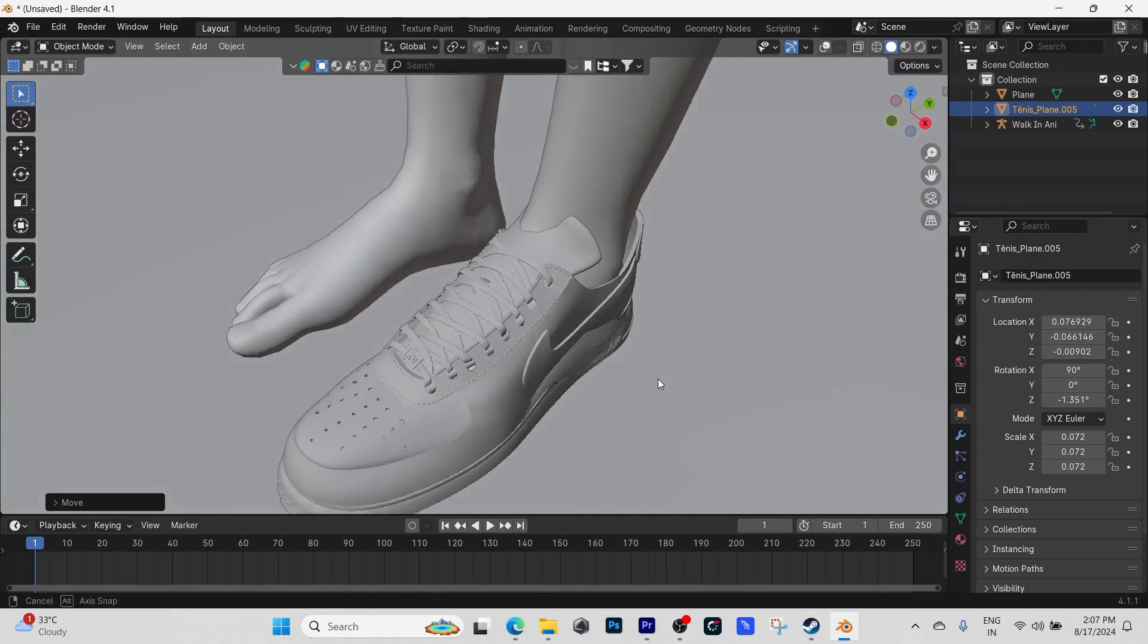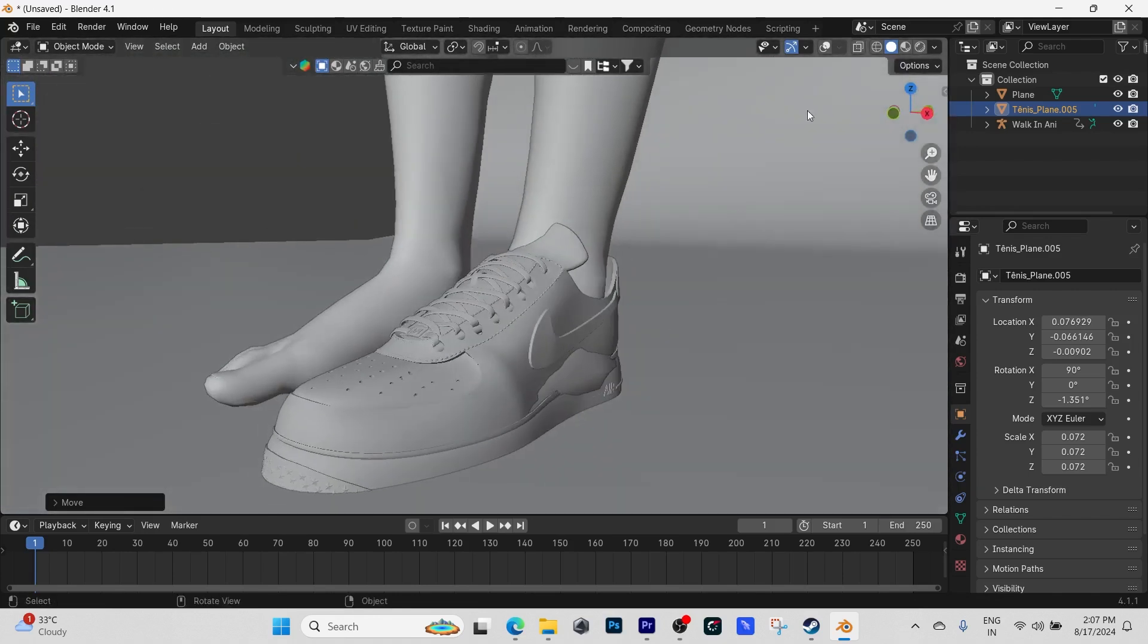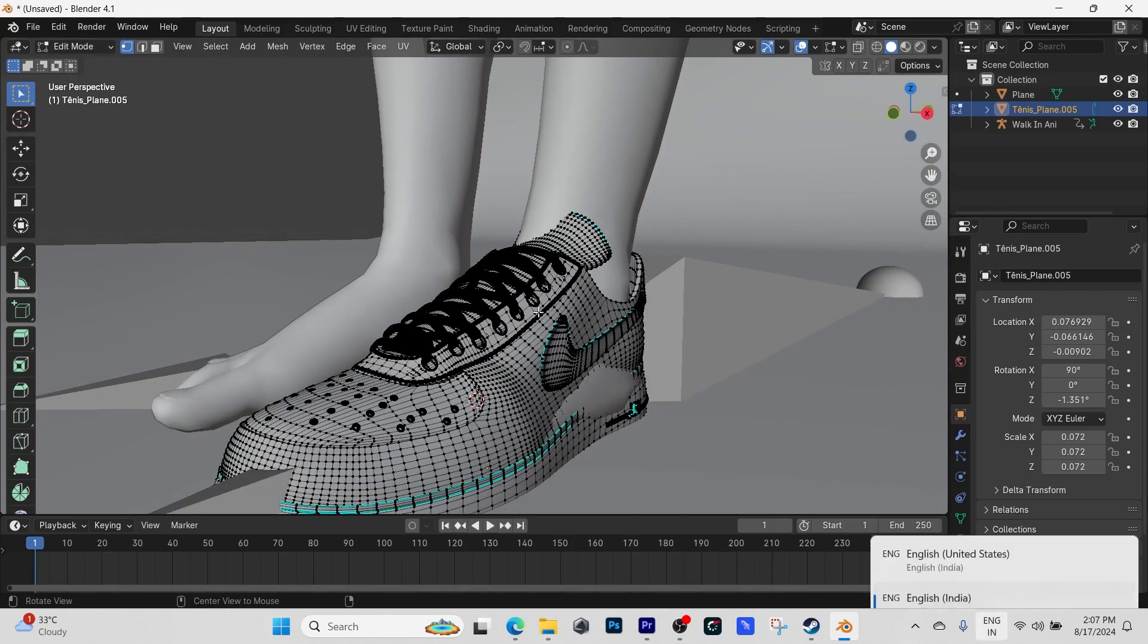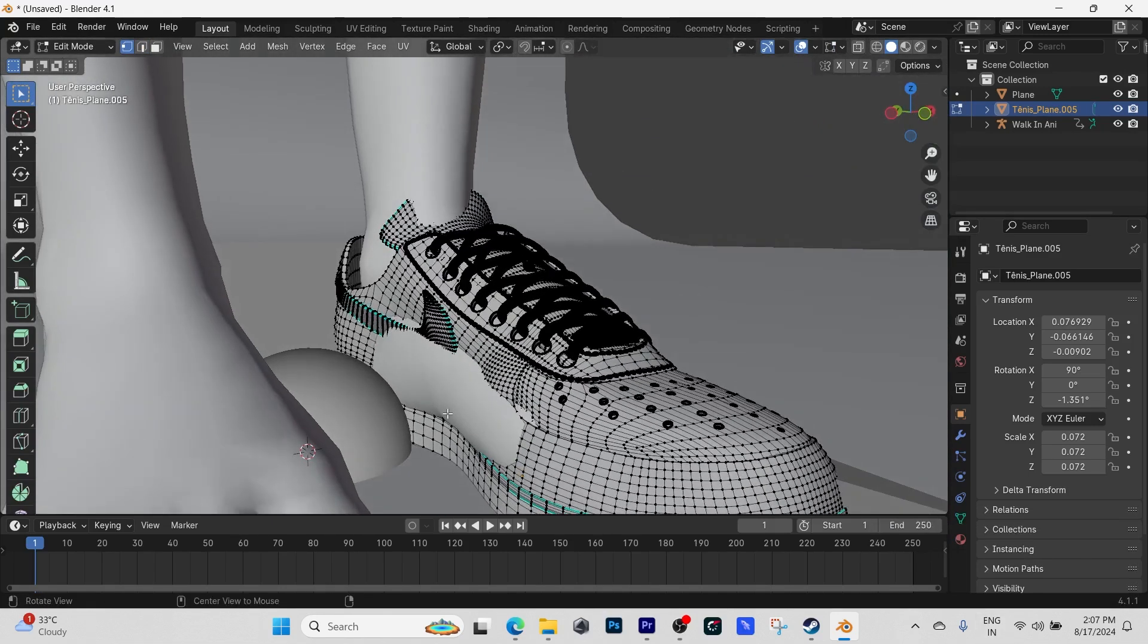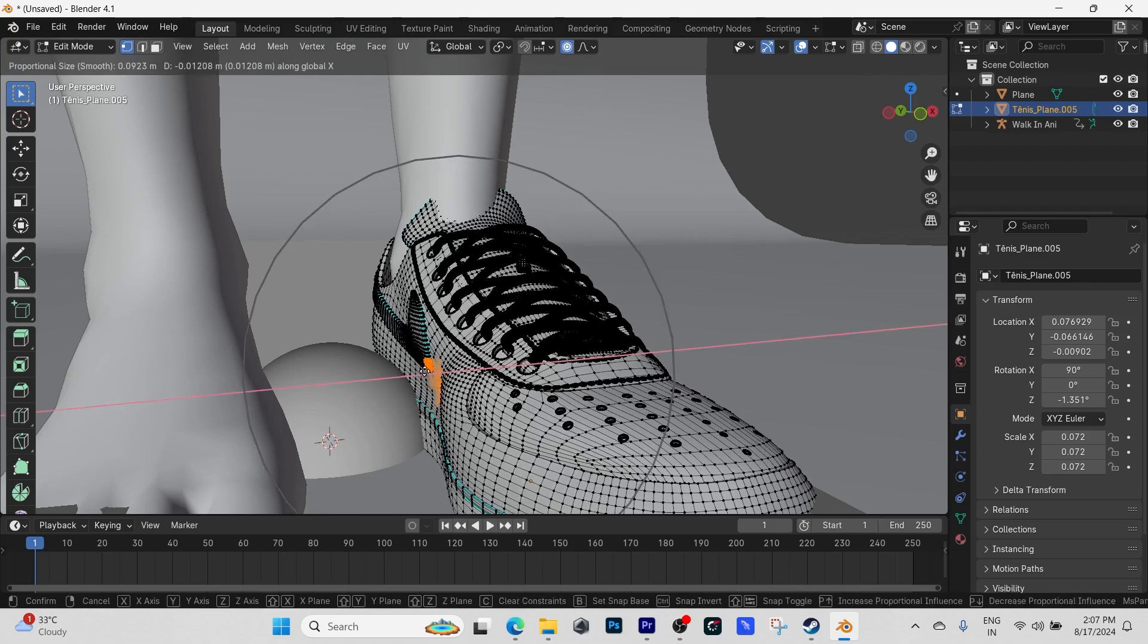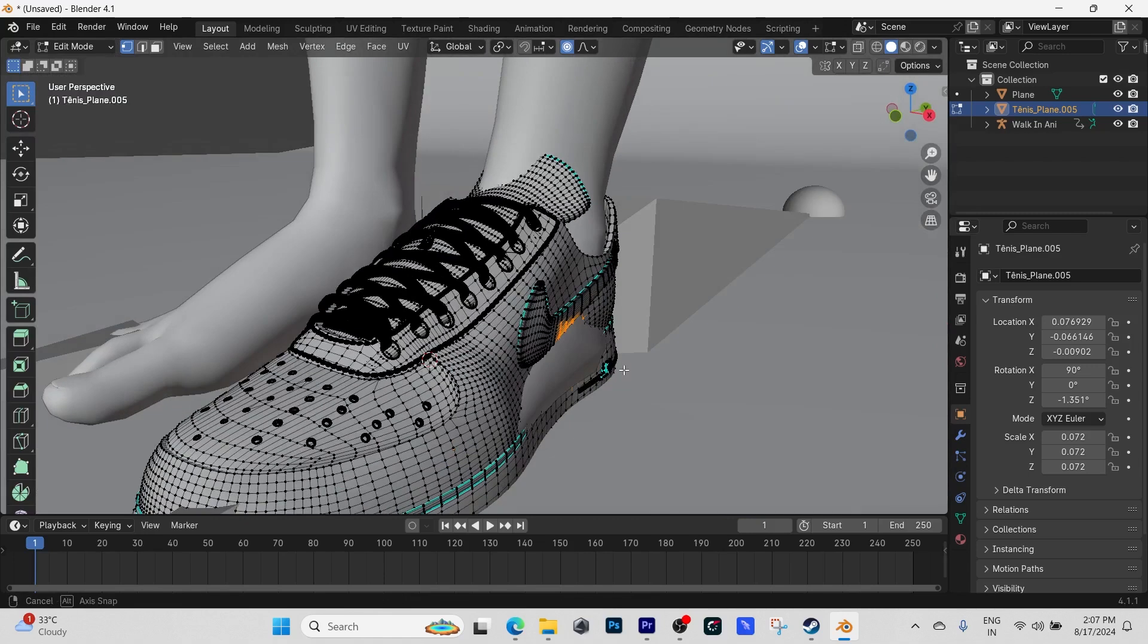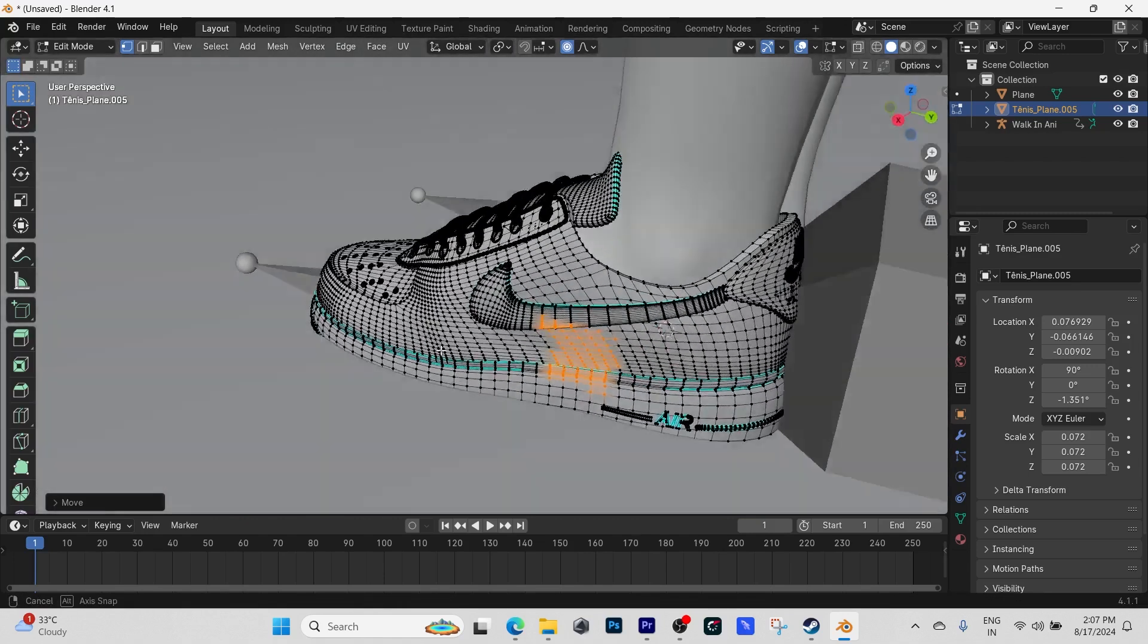We're just going to move it to the left a bit. Next thing we're going to do is select the shoe, then hit Tab to go into edit mode, and here we're going to have to turn on proportional editing. You can go up there and click it, or the shortcut is Alt.